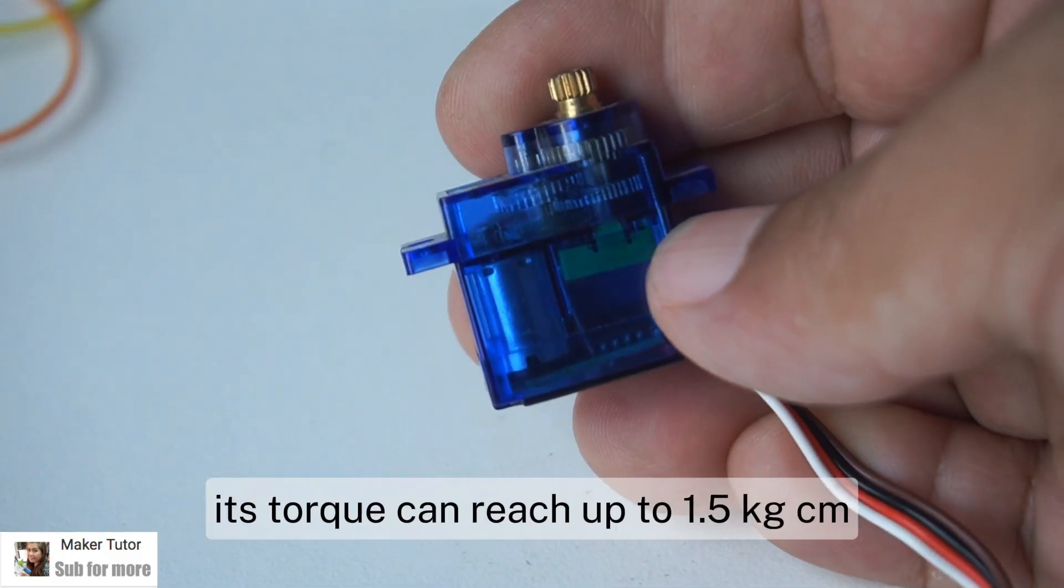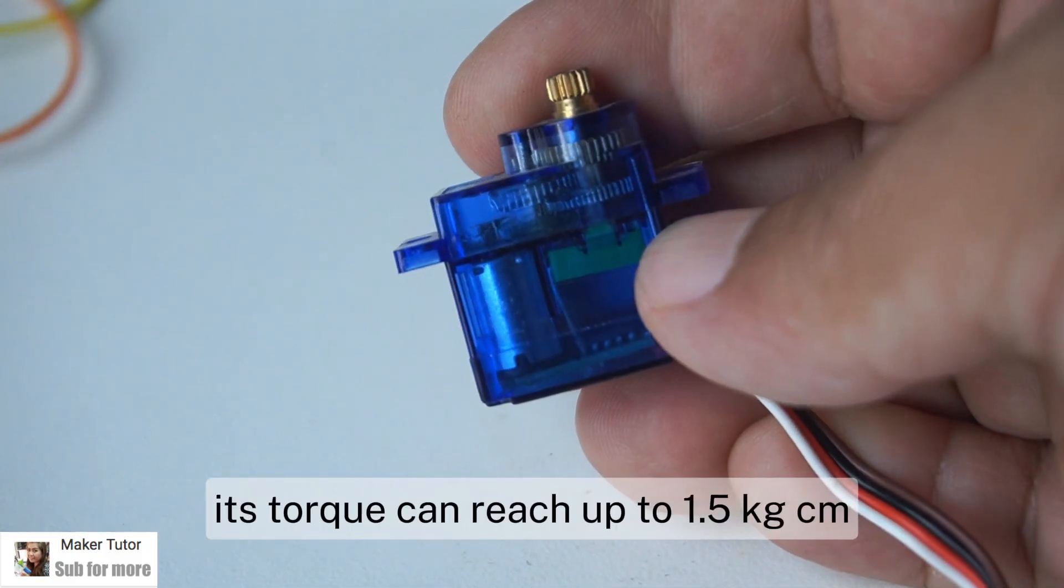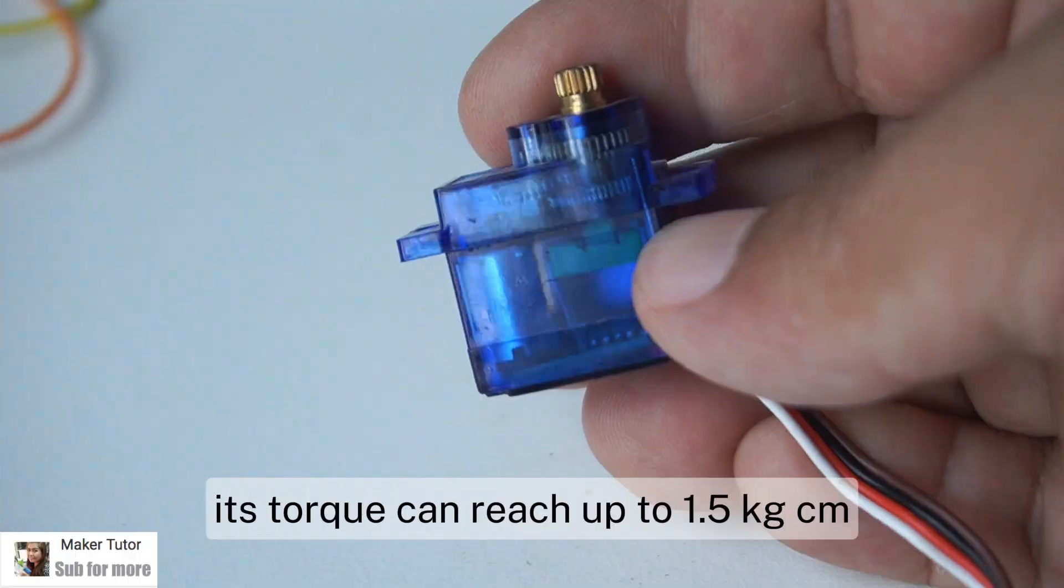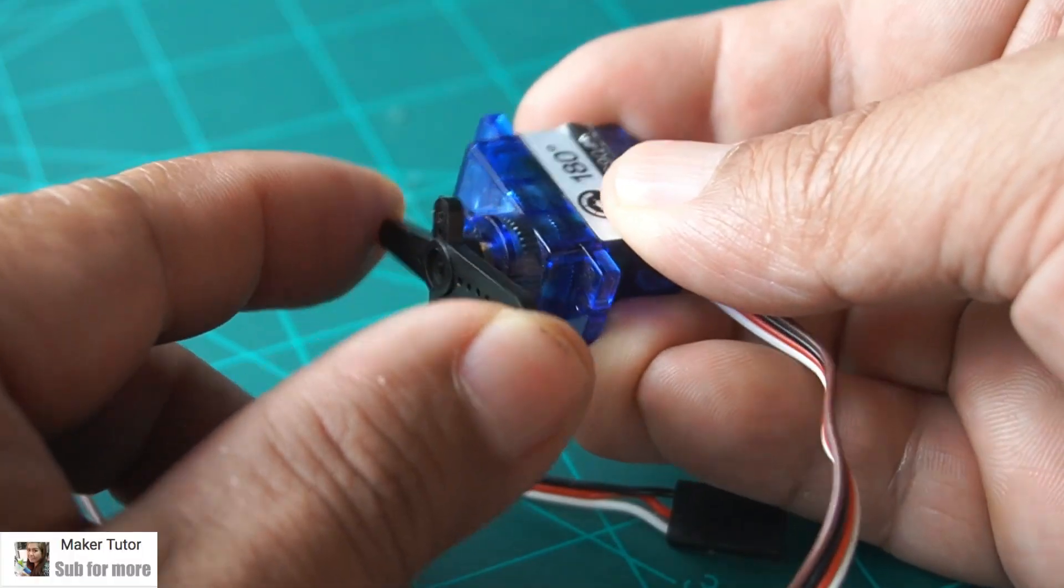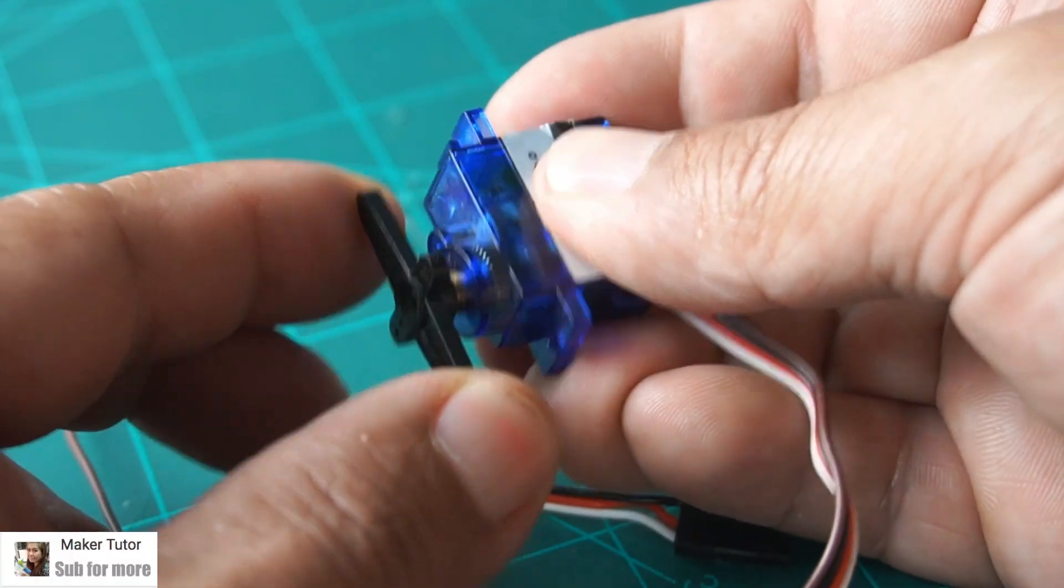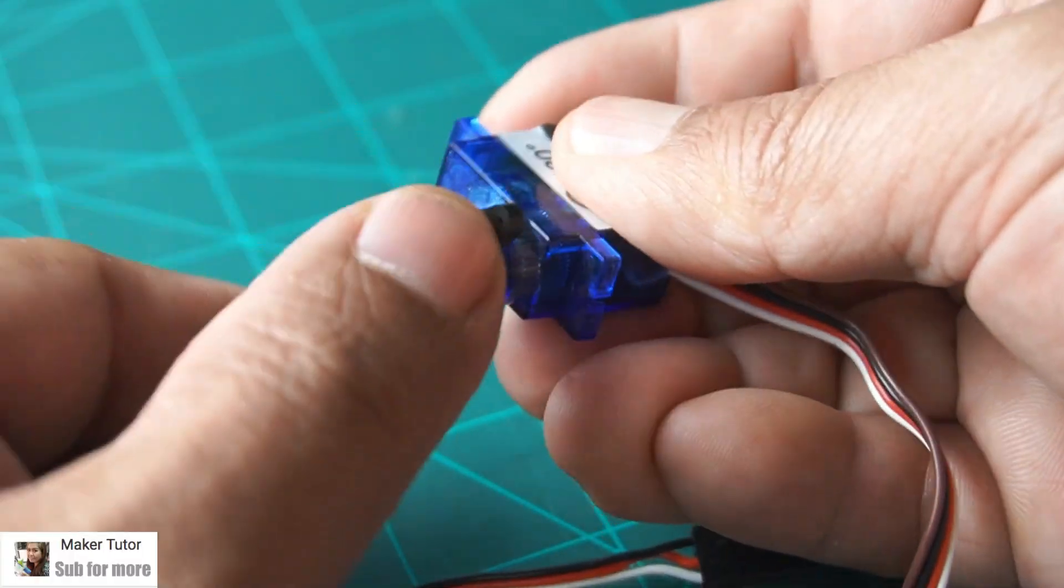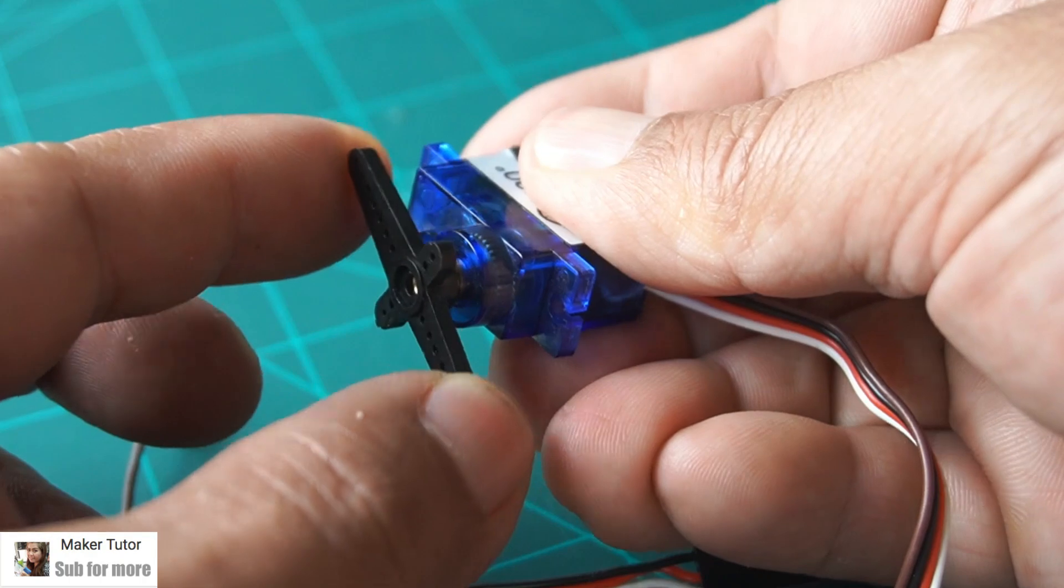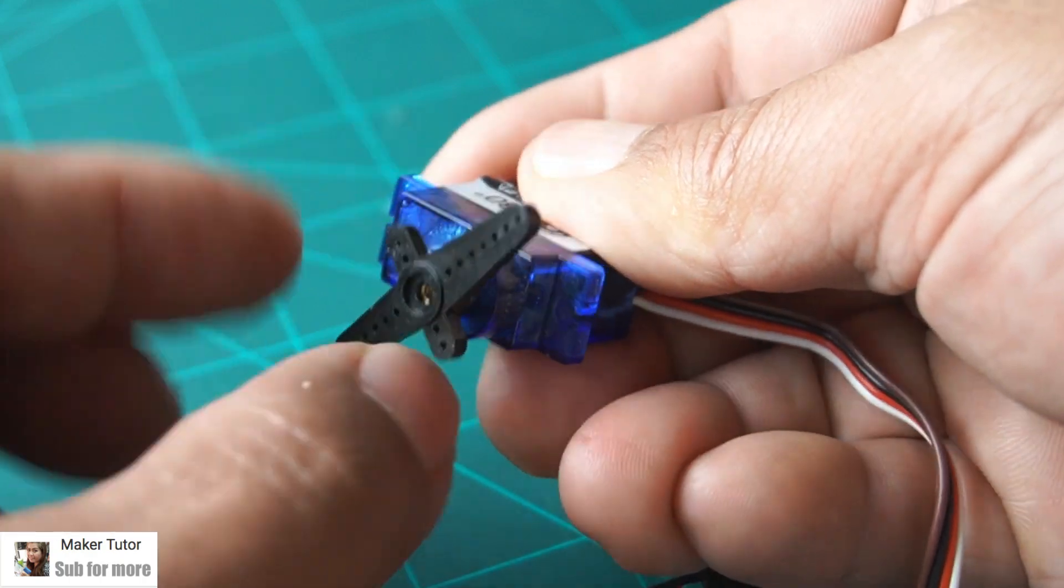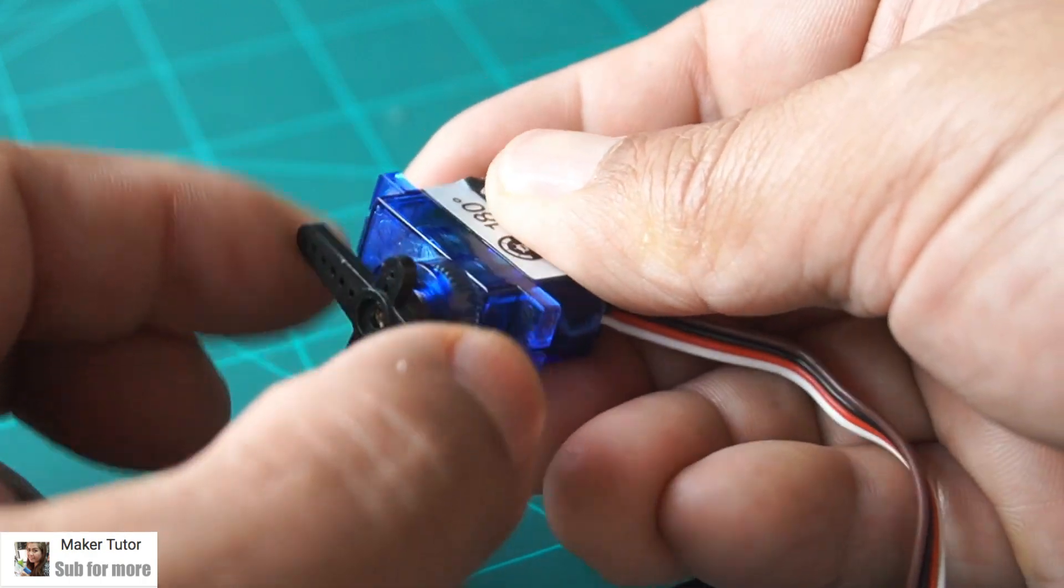Its torque can reach up to 1.5 kg-cm. Since there is no limit switch inside the servo, users can manually make the servo rotate in 360 degrees.